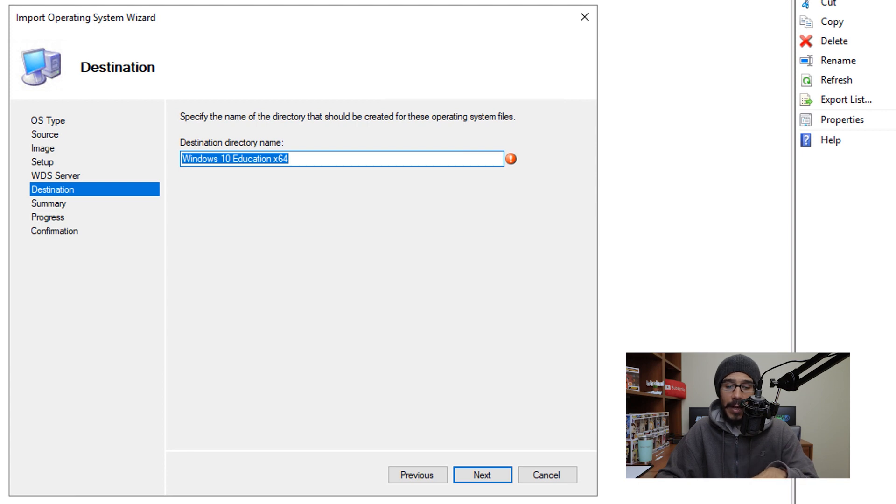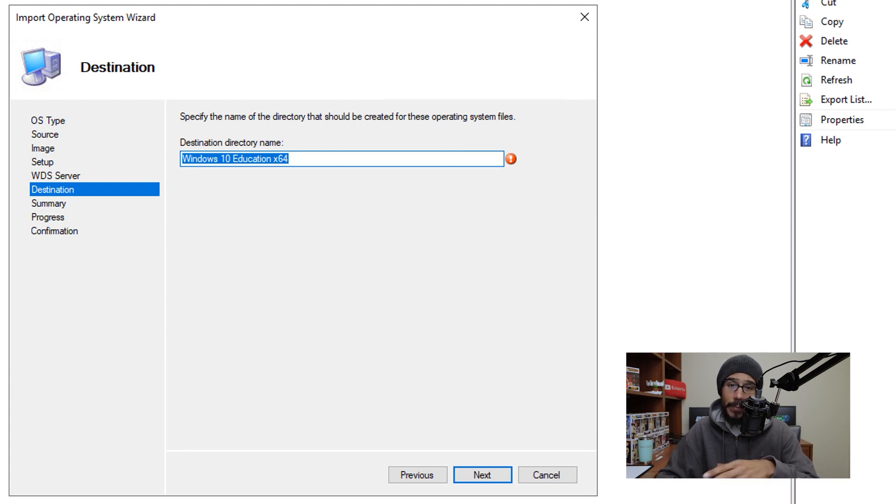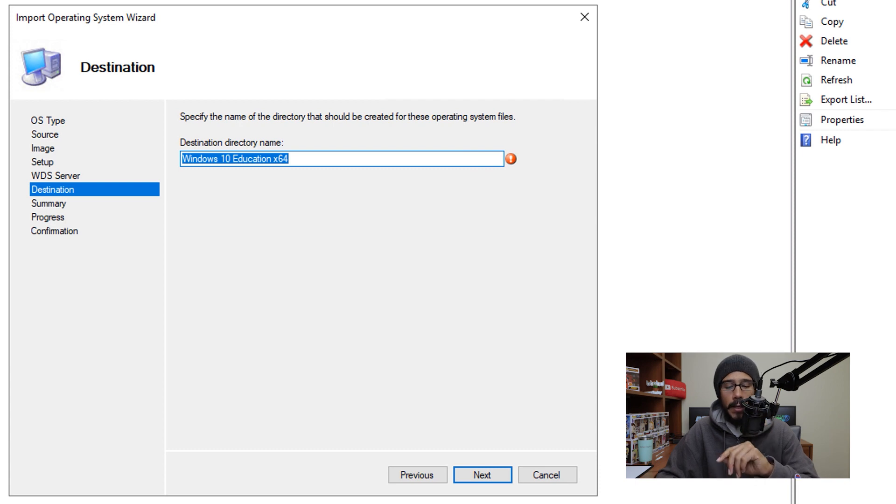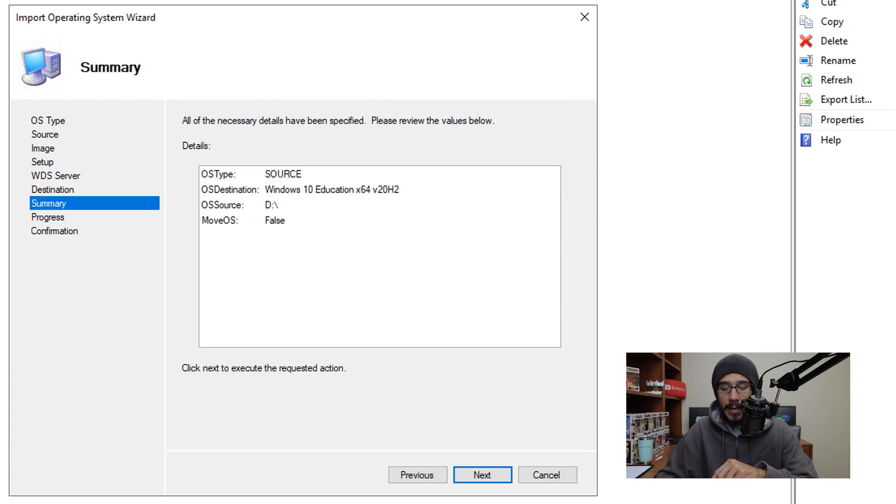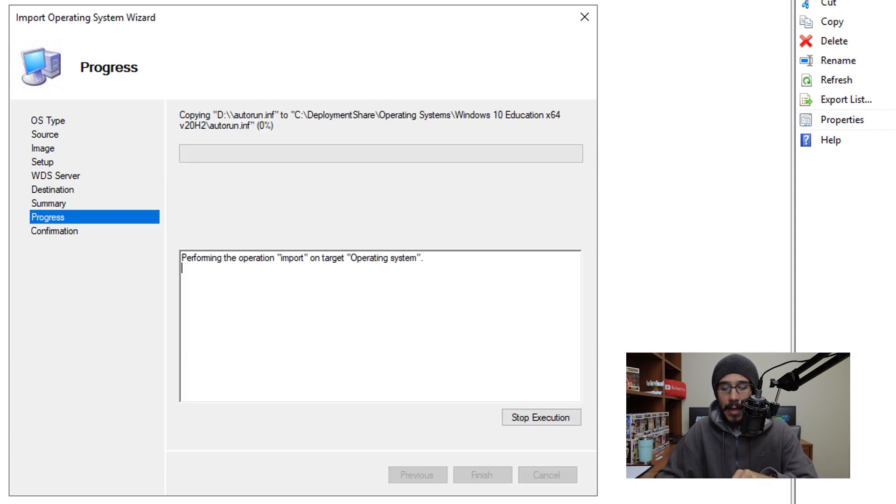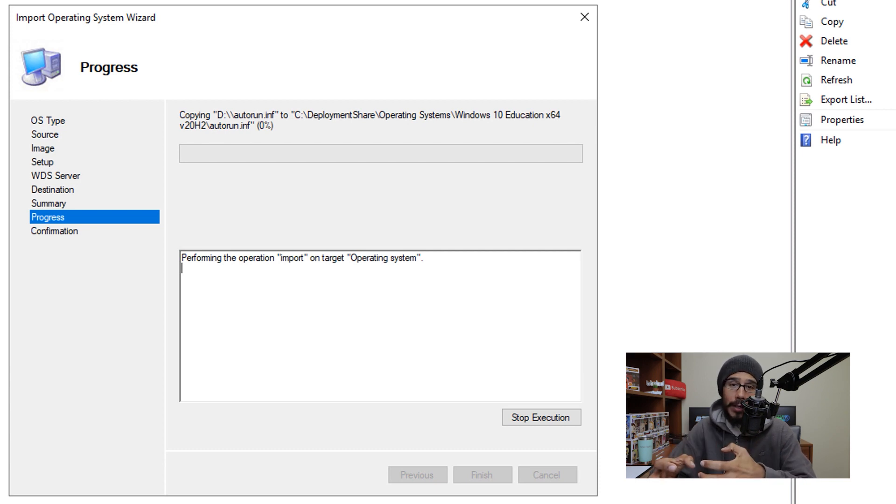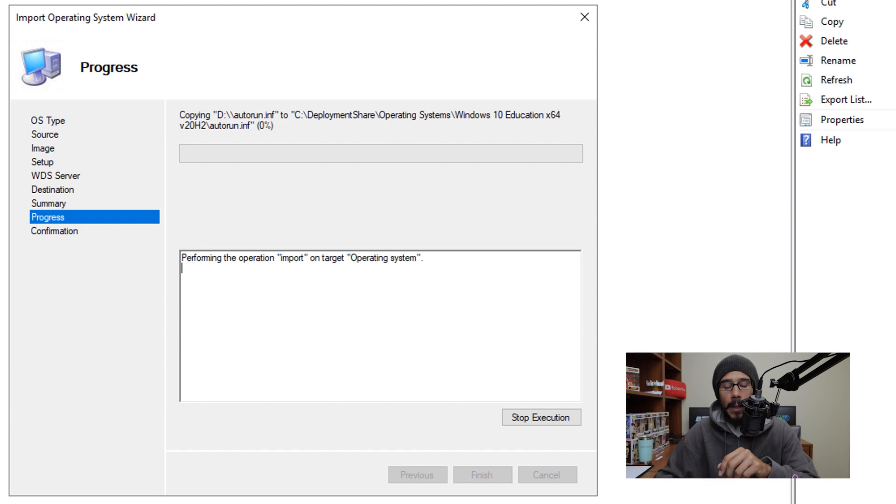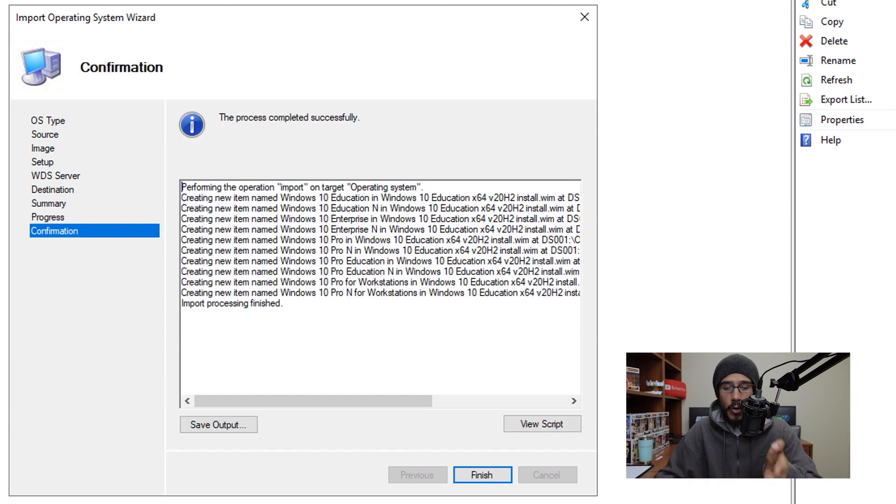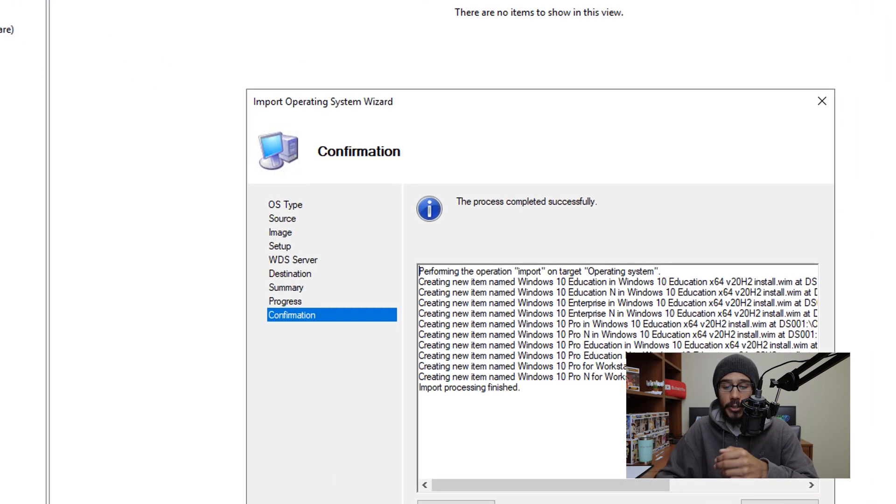Now for the destination directory name, you are able to leave it as is but you are able to change it to whatever you want. Once you're done with that click on next, a nice little summary click on next and then it's going to start copying all those files locally to your MDT server. Now once it's done, you're going to get a confirmation and then just click on finish.